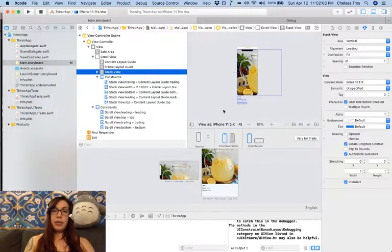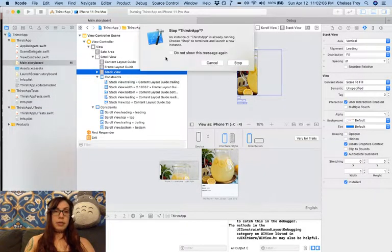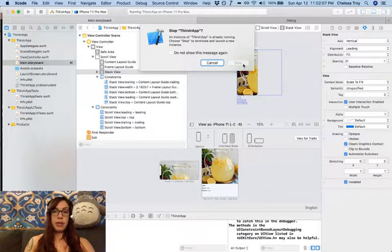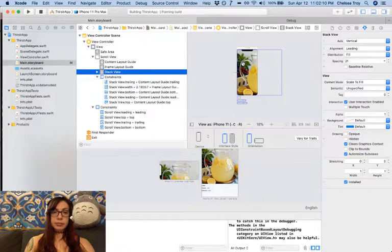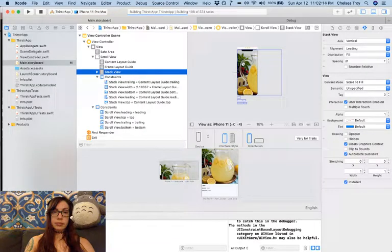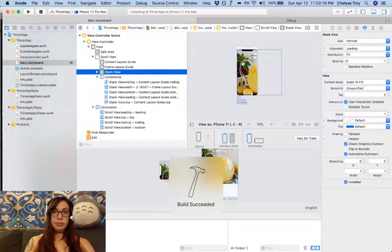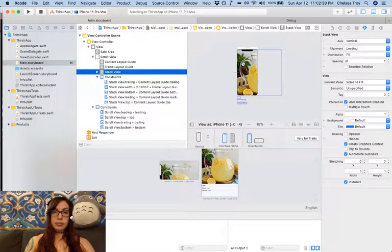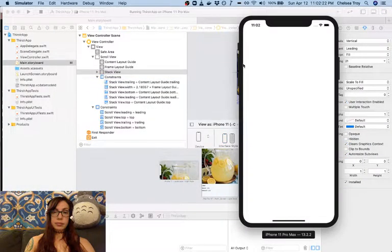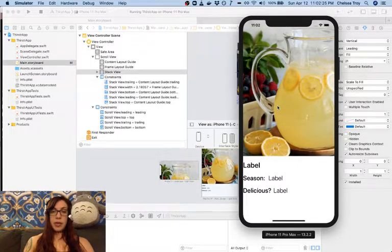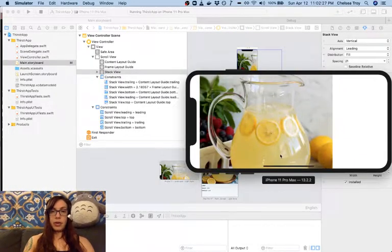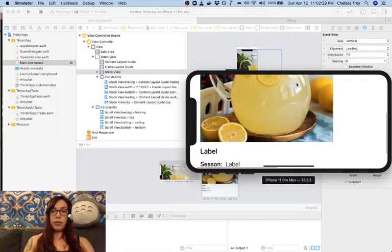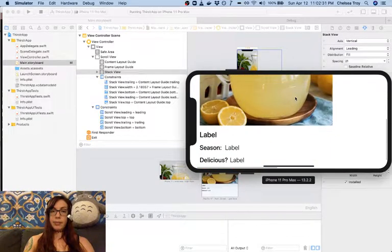Now our view still looks a little bit wonky, but when we go to take a look at our app, you'll see that if we turn it sideways, we are able to scroll up and see our content.